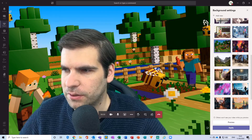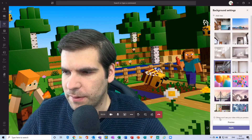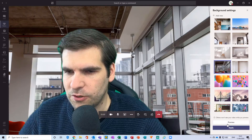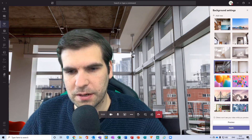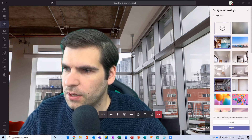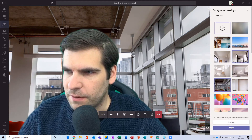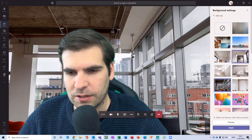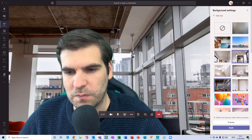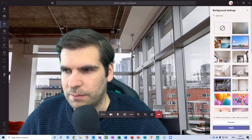For example, because Microsoft owns Minecraft, we can have the Minecraft background if we wanted to. Obviously, as per my intro, I use this background.